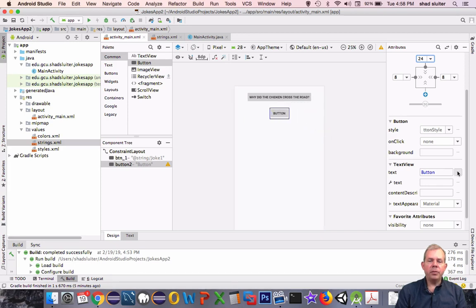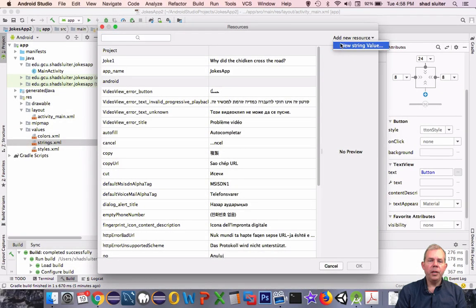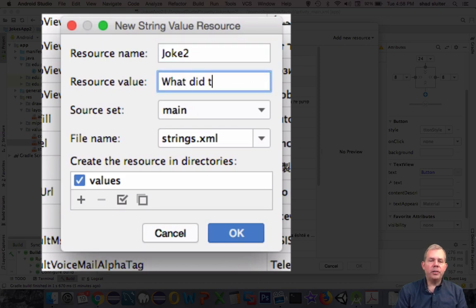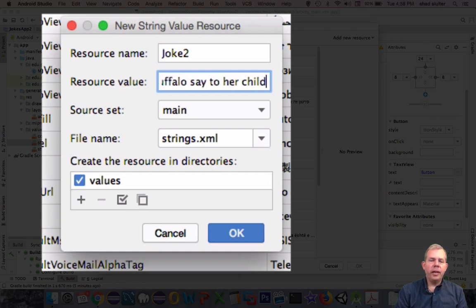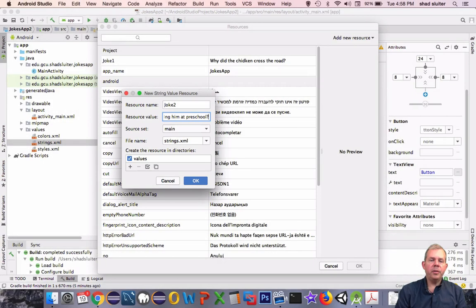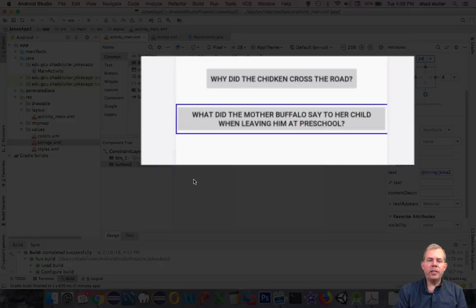Let's add a resource for the text of this button. I'll choose a new string and call it joke2. What did the mother buffalo say to her child at preschool? What did she say to her son when leaving him at preschool? You'll have to wait and find out what the answer is, but the text now shows up on the face of the button.